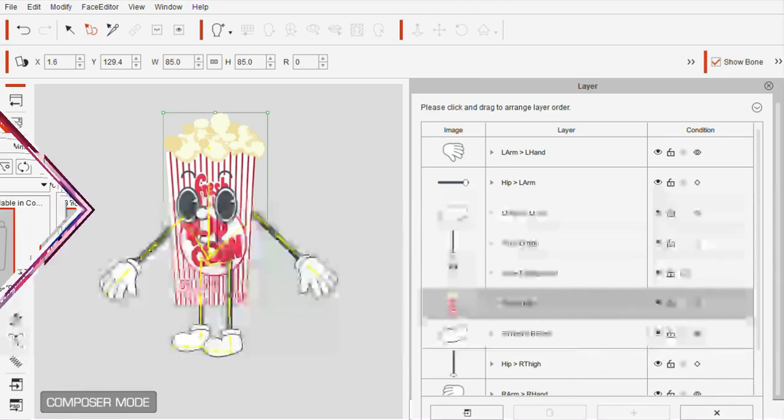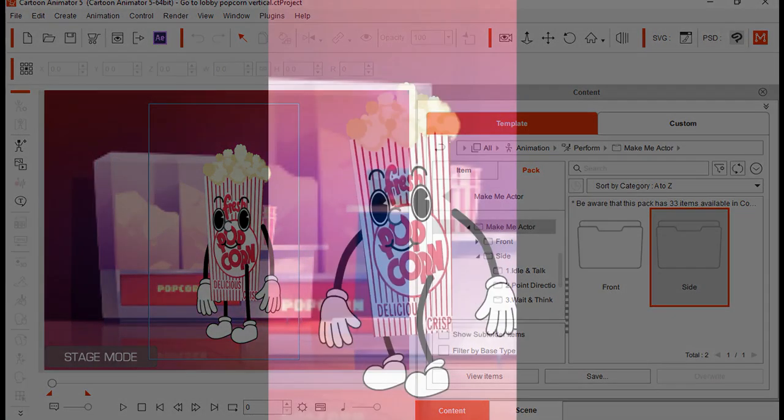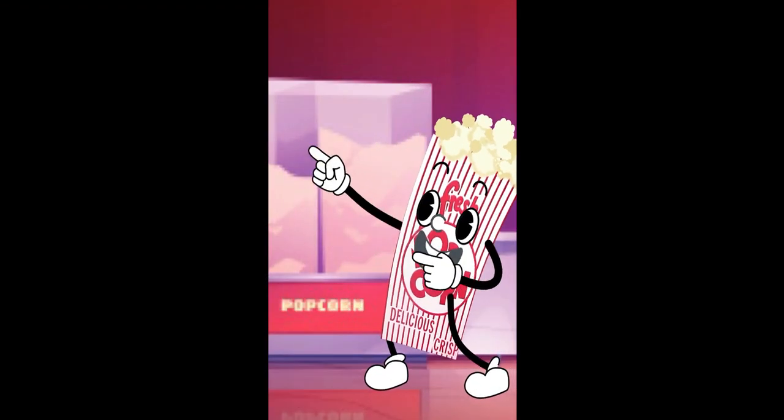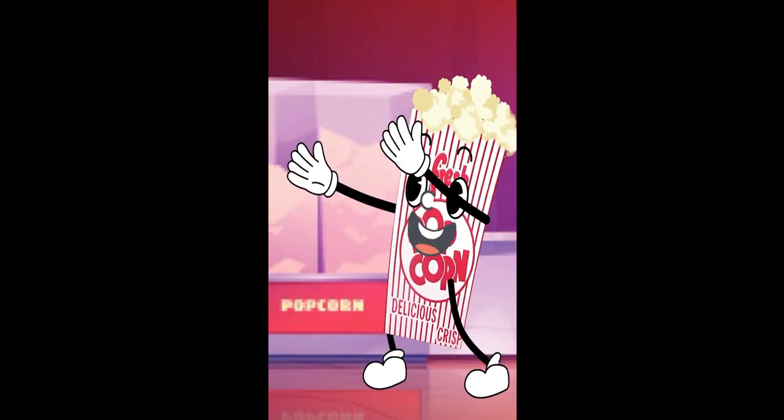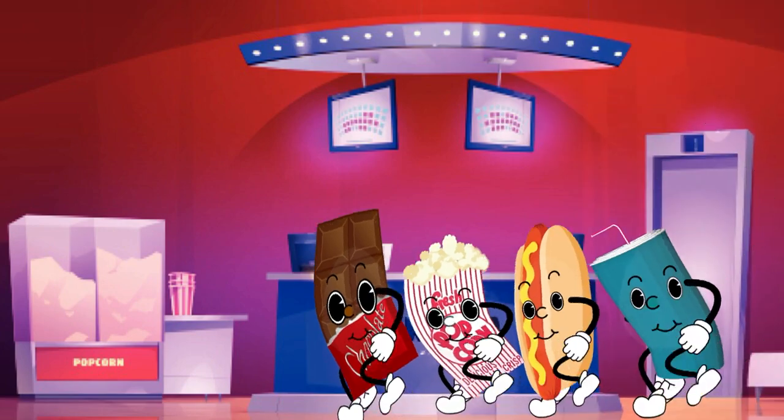The lyrics say that the popcorn can't be beat, so I made sure to use the Make Me Actor animations to make this popcorn character really bop.